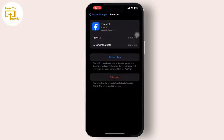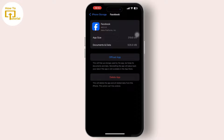Simply offload the app. Offloading the Facebook app and then reinstalling it can help clear any temporary glitches or corrupted files that might be causing the issues. After you offload the app, simply reinstall the Facebook app from the App Store again.